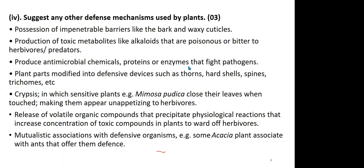Symbiosis is a broad term meaning any association between two different organisms of different species. Under symbiosis we have commensalism, parasitism, mutualism, and others. To determine the type: if both organisms benefit, it is mutualism; if one benefits and the other is harmed, it is parasitism; if one benefits and the other neither benefits nor is harmed, it is commensalism.